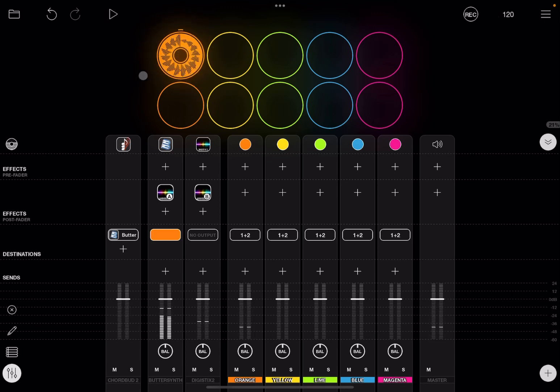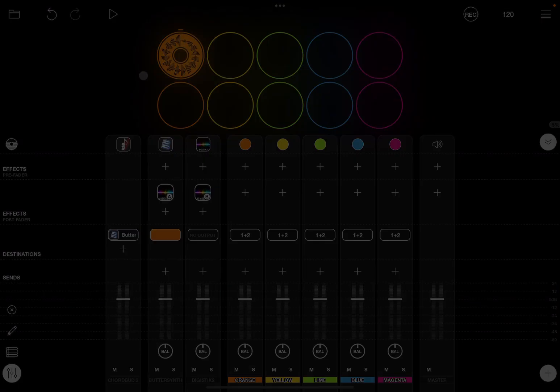And this is how you do sidechain using audio scope inside Loopy Pro. Really straightforward. I hope you enjoyed the short tutorial. See you next time, bye.